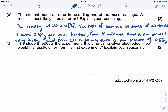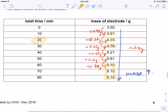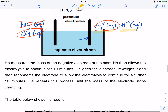The student repeats the experiment using silver electrodes. How would the results differ? Note that in the original experiment the mass stopped increasing after 60 minutes. The reason is that the increase in mass is due to silver deposited at the negative electrode — Ag+ ions become silver metal. The mass stops increasing because the silver ions are used up, since we don't replenish them.